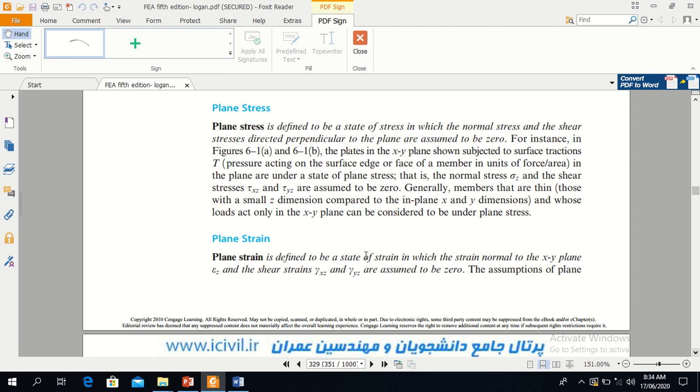You have already known this definition and you already know in mechanics of material what is plane stress and plane strain.